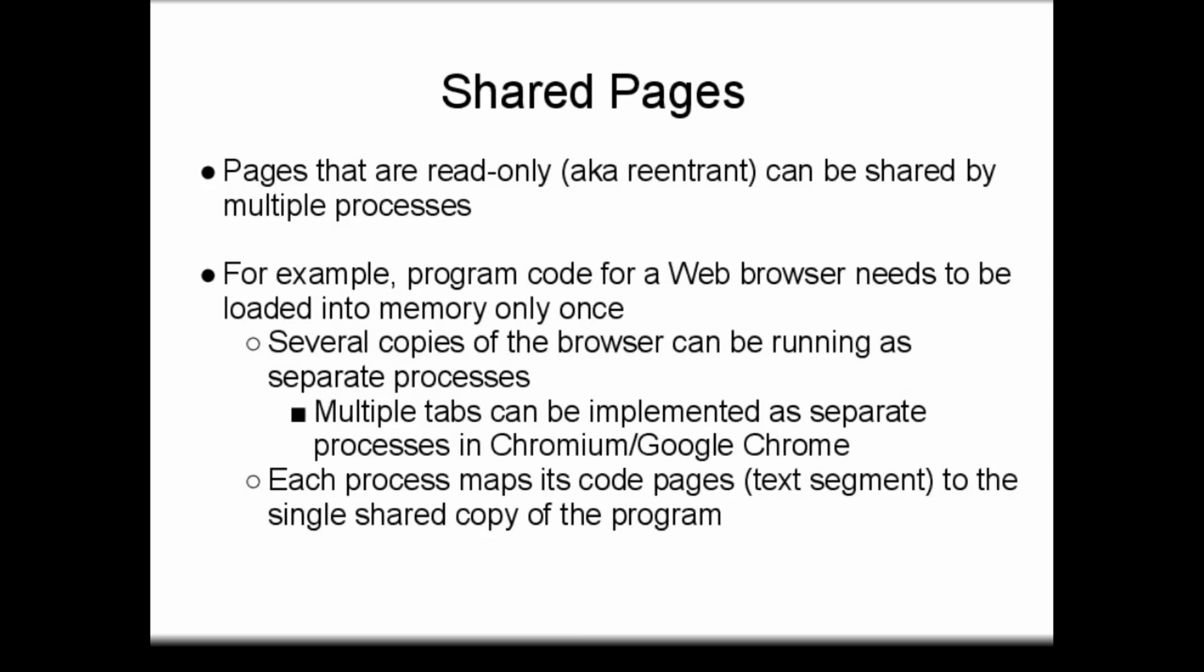The open-source Chromium browser, and its Google Chrome derivative, allow each tab to run in a separate process. Shared memory pages allow the code for the browser, any extensions, and any plugins to be loaded only once, saving memory.